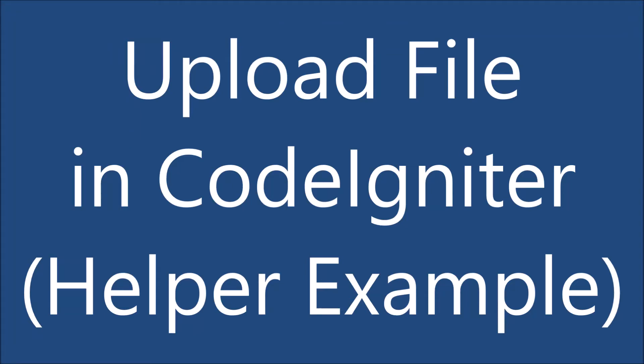Hello everyone and welcome back to my channel. Today I will show you how to upload a file in CodeIgniter. I'll be doing this by creating a helper.